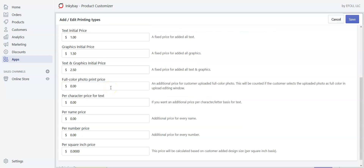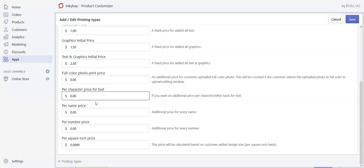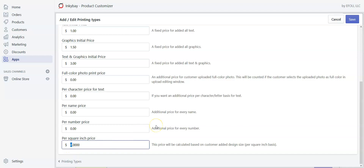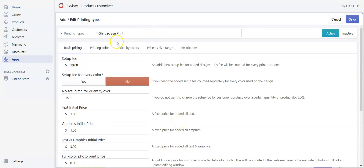If you want to charge extra for a full color photo upload by a customer, you can set that here. If you want to charge customers by each character used in text, you can do it from here. If you want customers to be charged by name and number, you can do that as well. If you want to charge extra per square inch of design, you can put your price here. Right now I don't want to charge extra per square inch, so I'll leave it at zero.